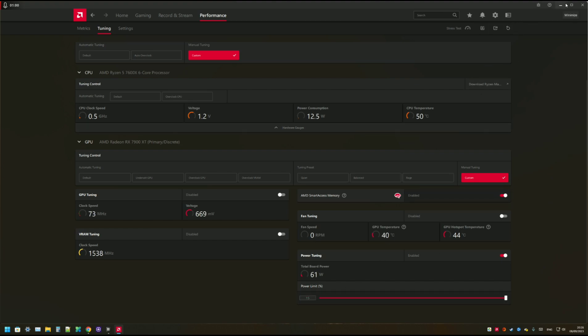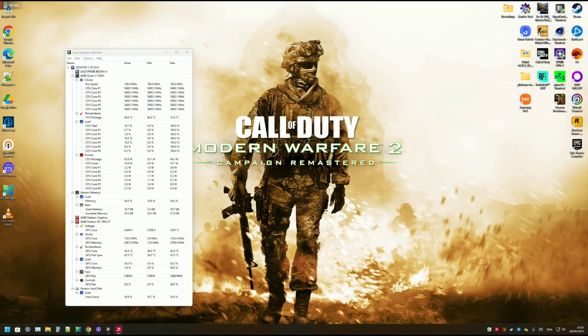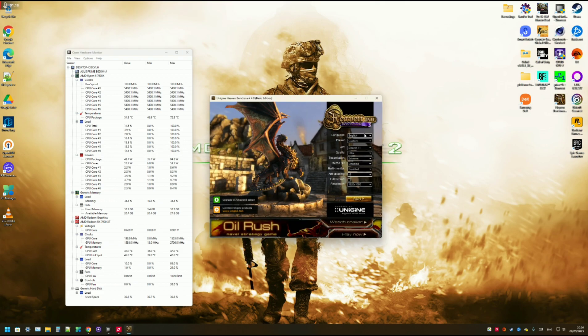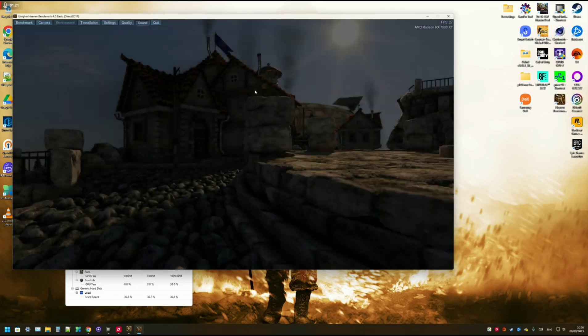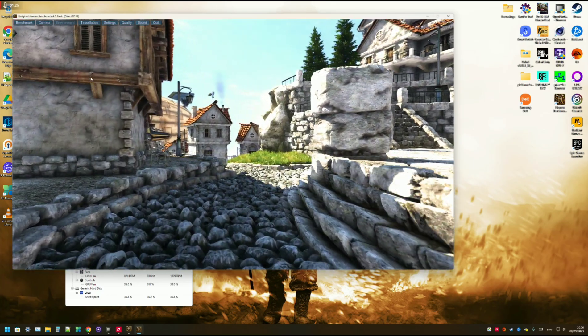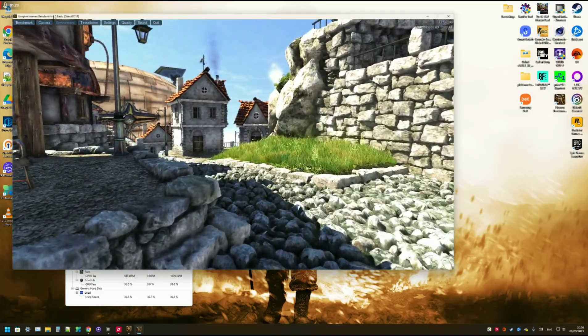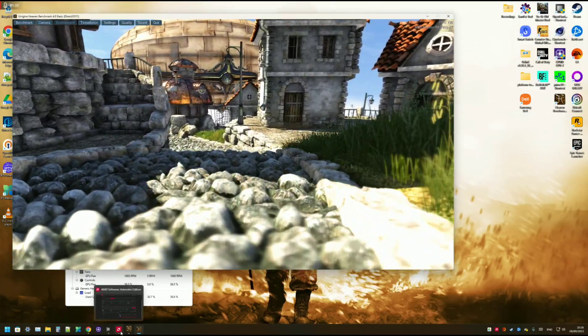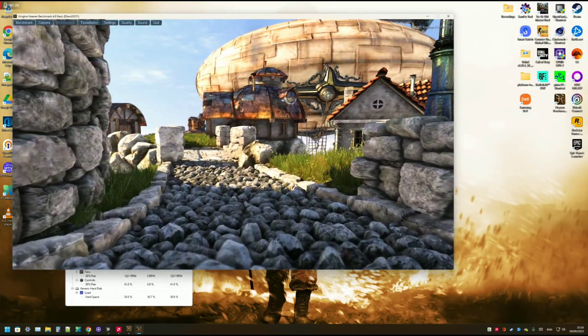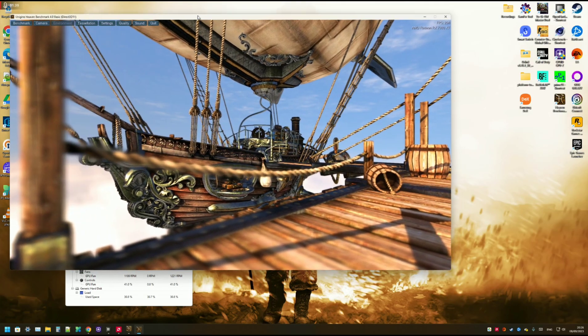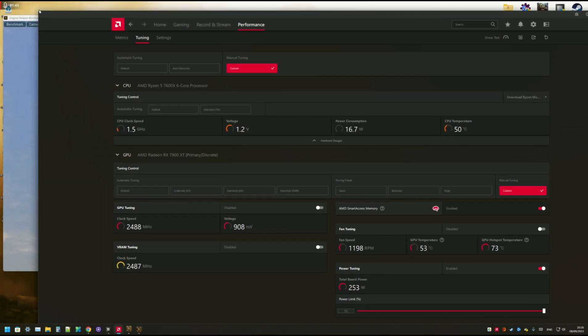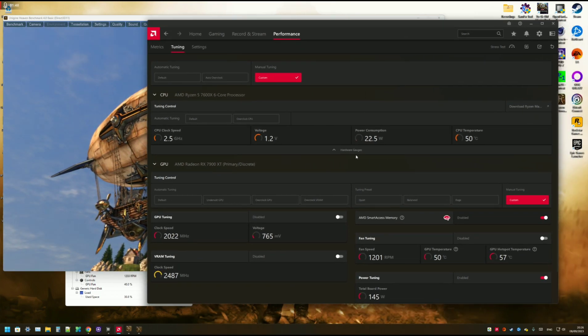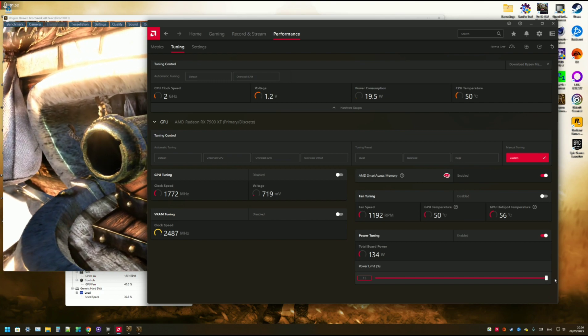I'm going to hit apply. I'm also going to start the Heaven benchmark whilst I do the overclock so you can see how it is running whilst doing the overclock. You can download this for free from their website. Just Google Unigine Heaven benchmark and I'll put it in the description as well. I recommend to use this while doing the overclock, just have it running in the background. So at the moment it is running. We increased the power limit to 15%.